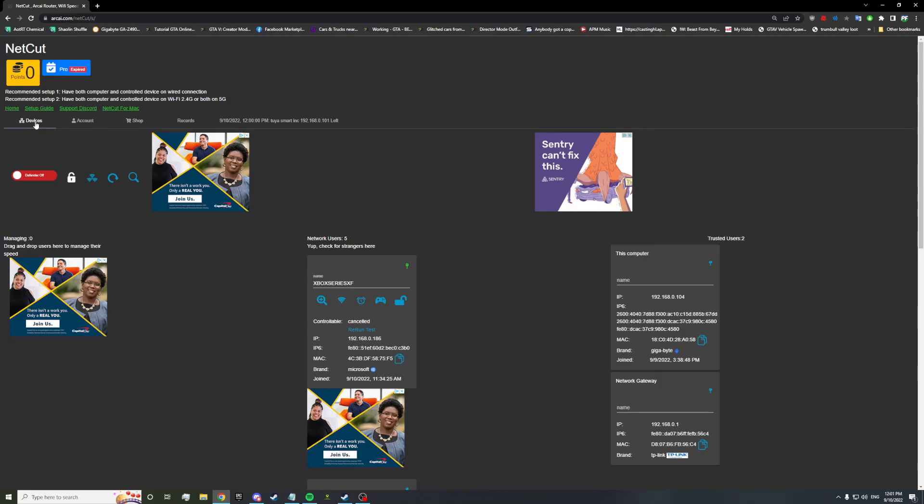So everyone can now use console lock. Everyone can now use everything. Paid users, NetCut Pro, nothing has changed for you guys. You guys are still the same. You guys just have the UI update. The points are not really for you. Free users, you can now use console lock. From now on, if you watch my videos and I use console lock, you can use console lock too. I don't want to hear any more excuses of I can't afford it, I can't pay for it. Not everyone has money, I understand, but that's not my problem.